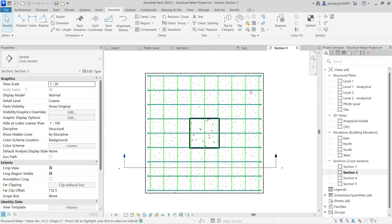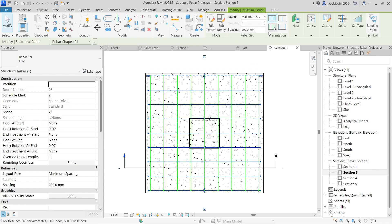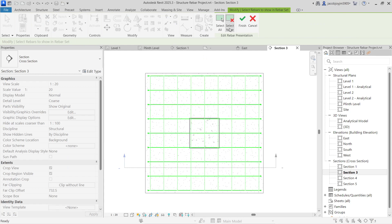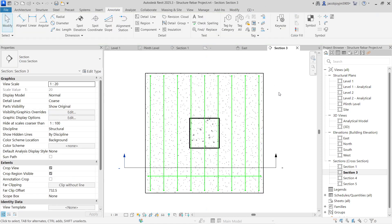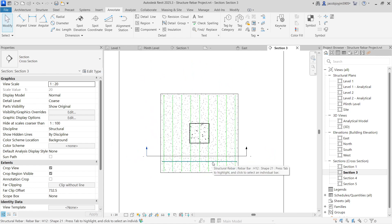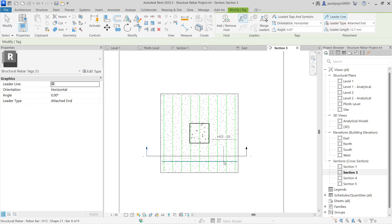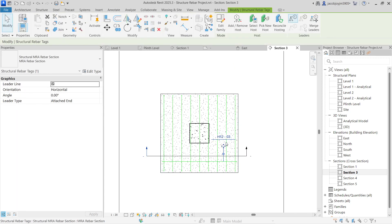In case if you want to show all the rebar lines, you can show. Otherwise you can just change the presentation — select none and select just one bar, then finish. So this is the rebar. Now I am going to tag this rebar. If I go to rebar tag, you can see this is how it looks. But this is not the way how we mark a rebar.